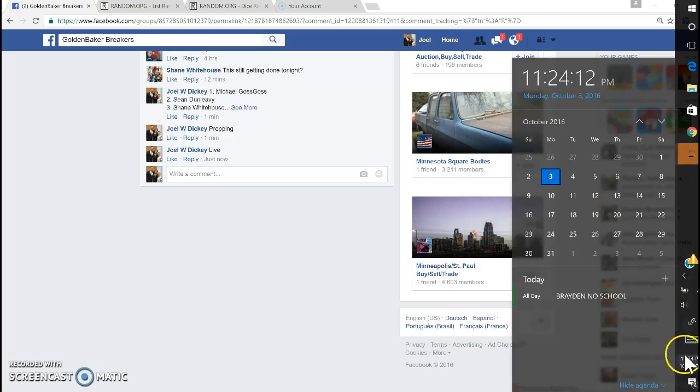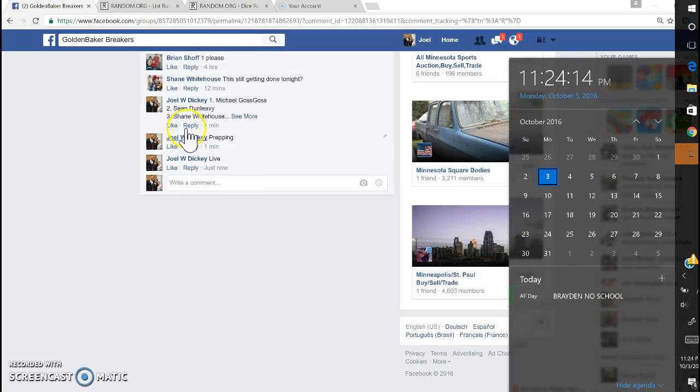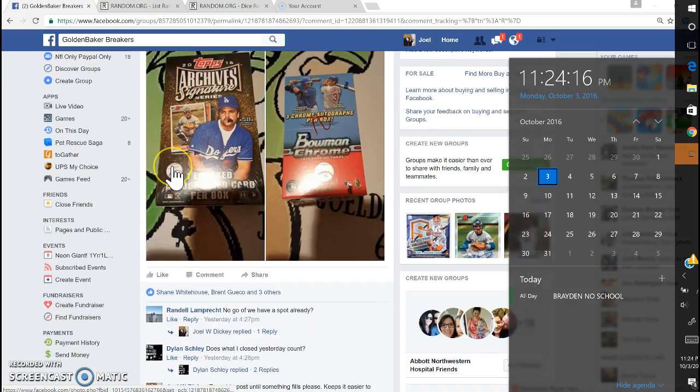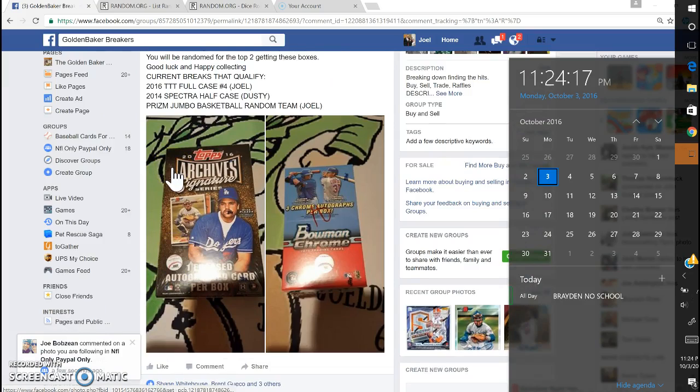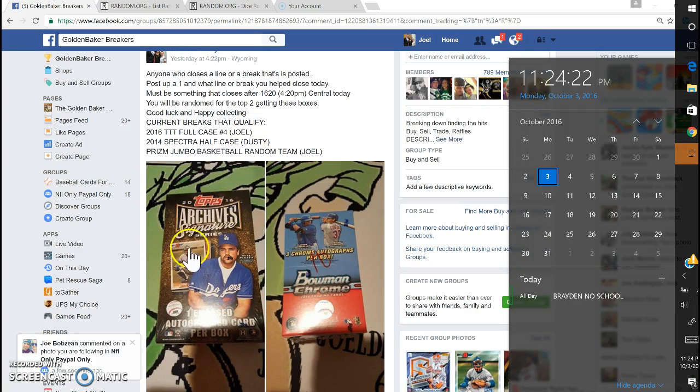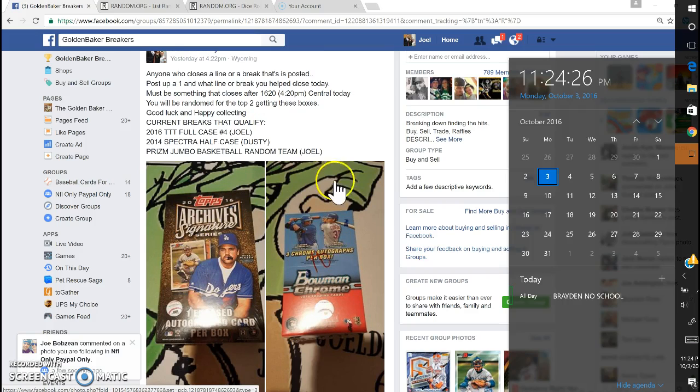1124. So, first spot is going to get, let's just do first place is going to, number one is going to get the archives, number two is going to get the chrome. One archives, two chrome.